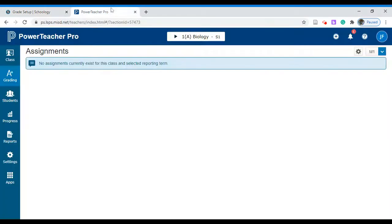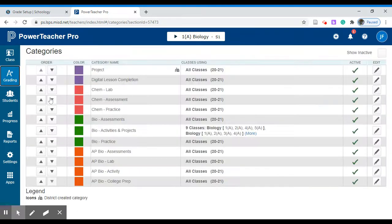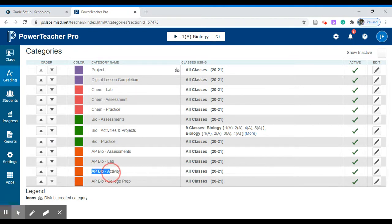I have my PowerTeacher Pro open here on the left as well so I'm going to show from this side. Under the grading aspect we also need to go to categories. Here's the list of categories that I've already pre-populated. This one's going to be an AP Biology activity. To make sure that the two category names are consistent I'm going to highlight and copy it verbatim so that there are no errors.